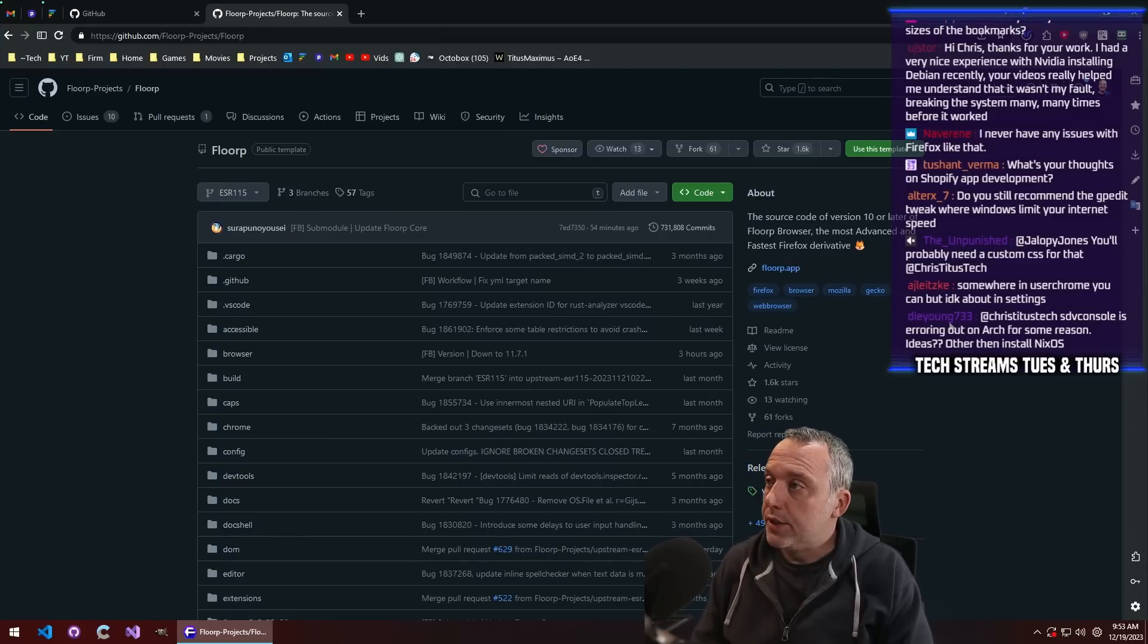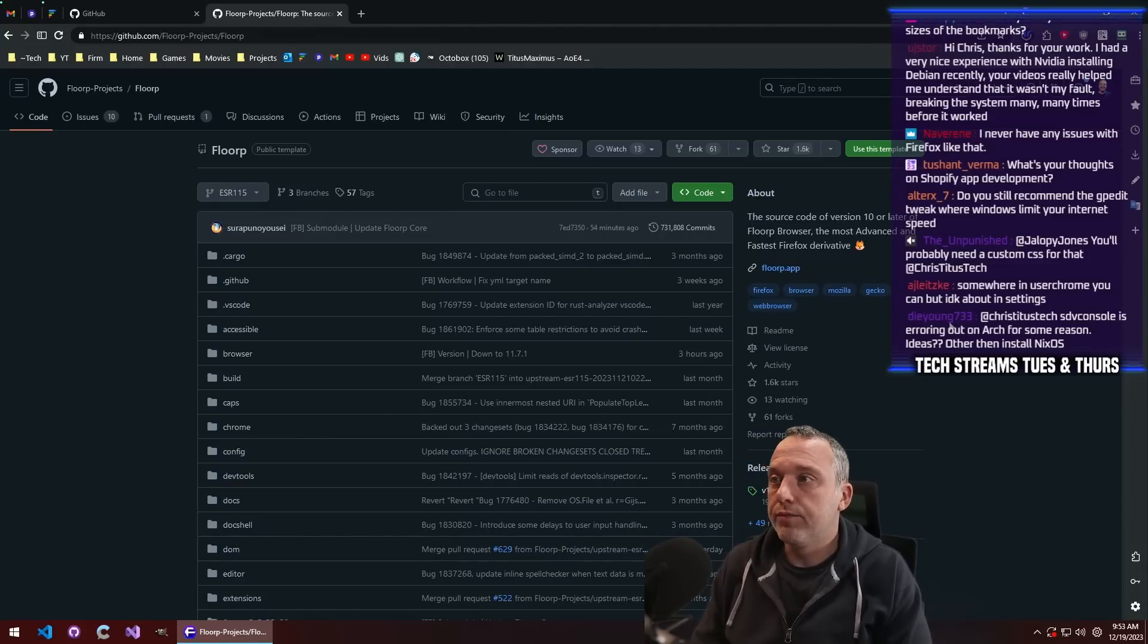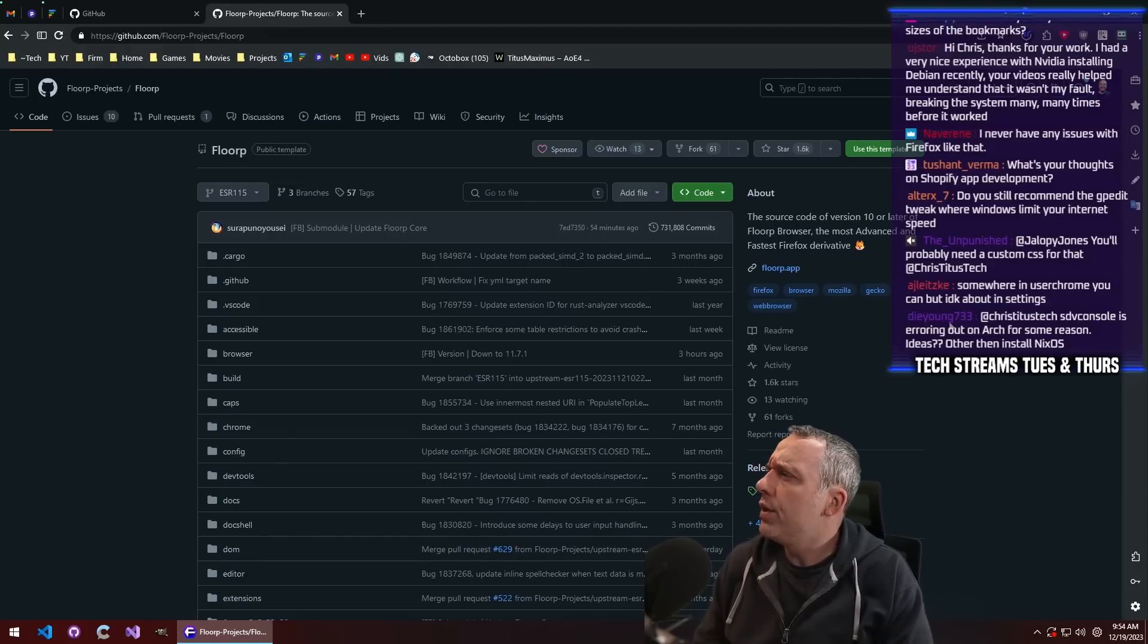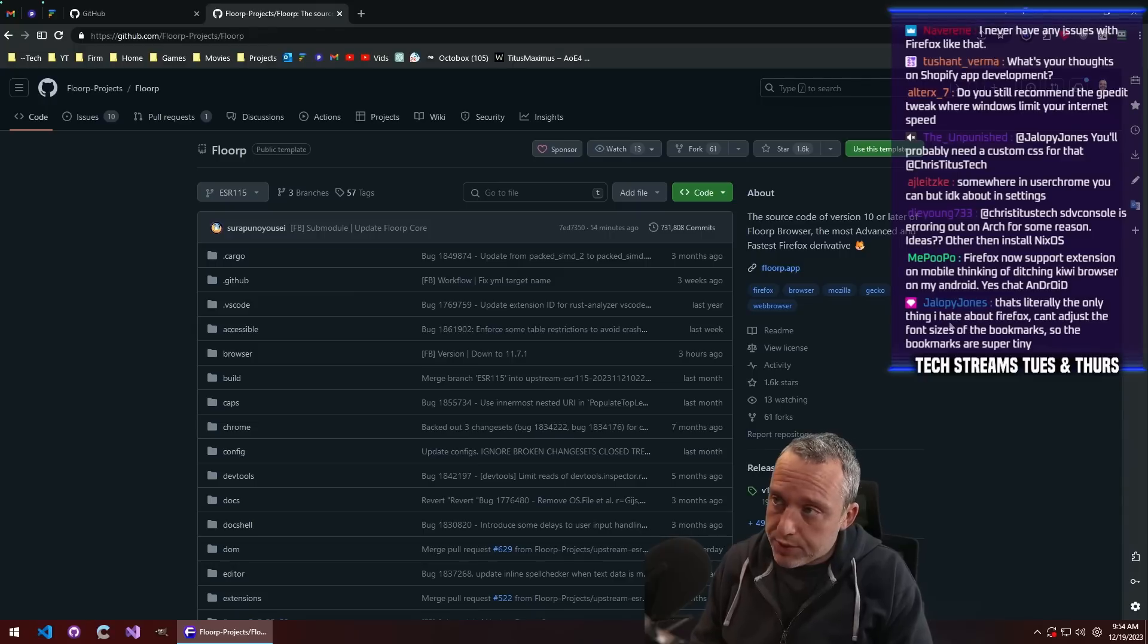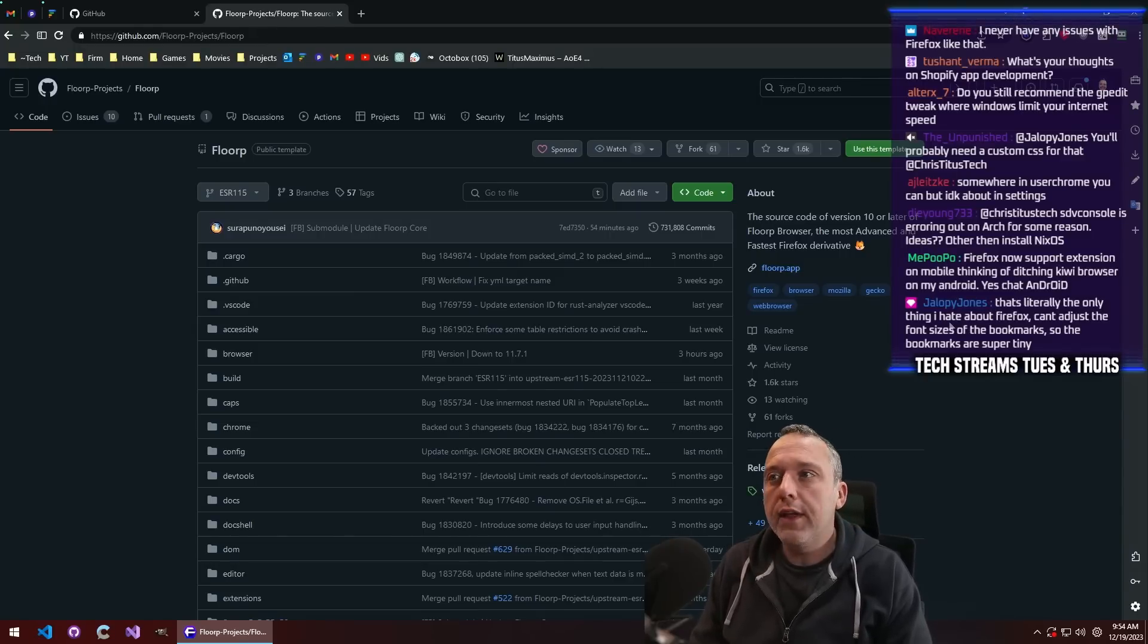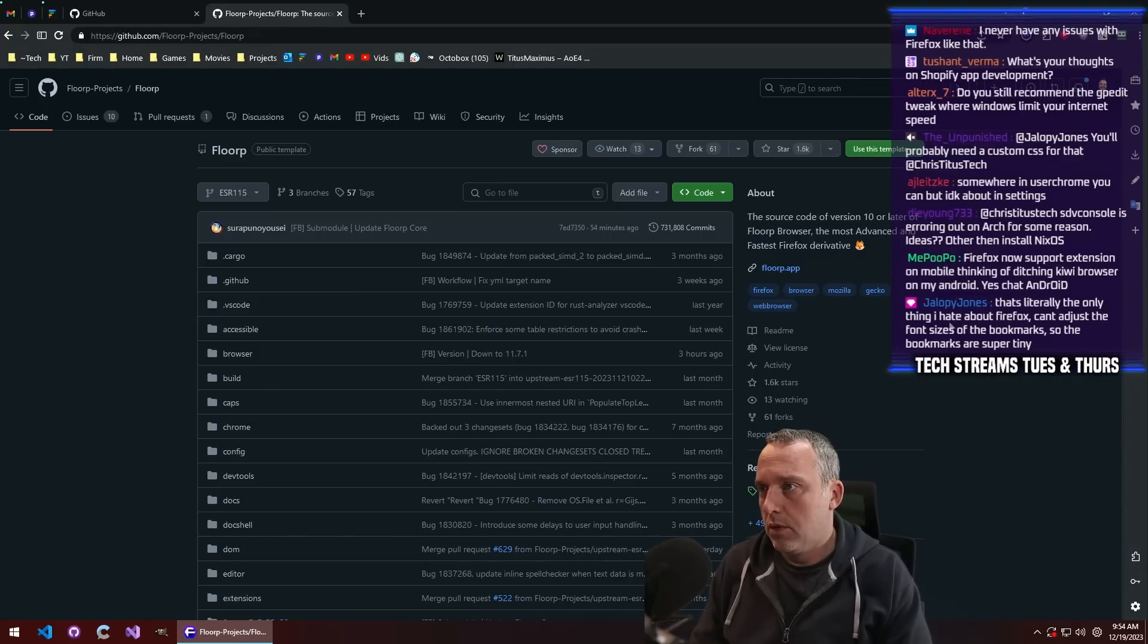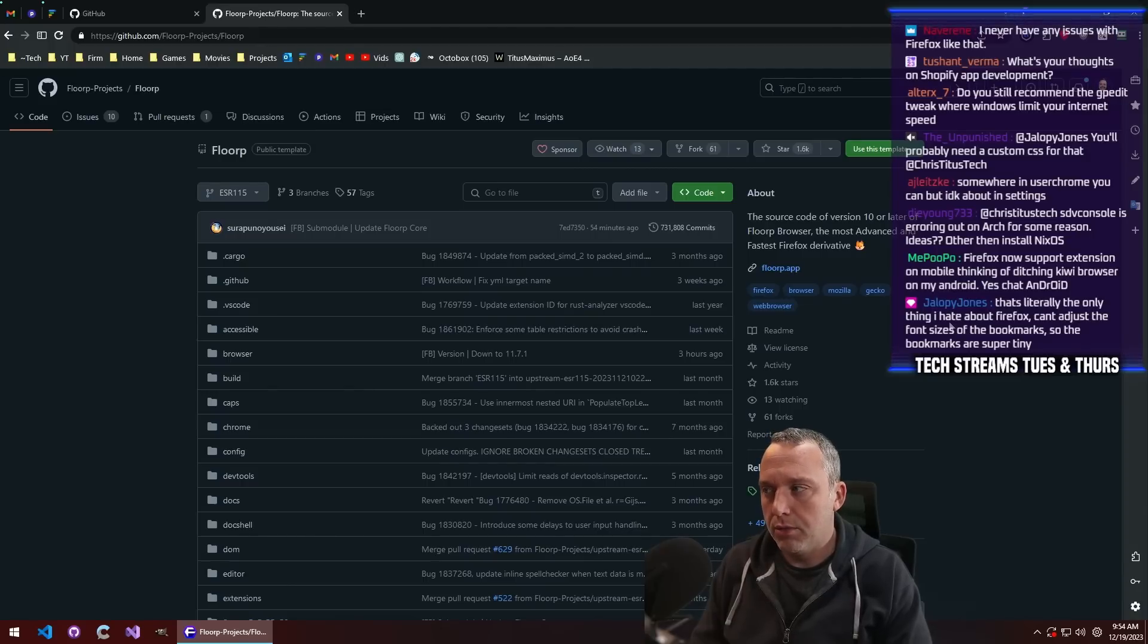I was like, I need to give it another honest run, and I have. So I think the only downside to Florp that I've seen, other than that one website I just mentioned, is I don't think they have a mobile-based browser, so that might be a deal-breaker for some people.